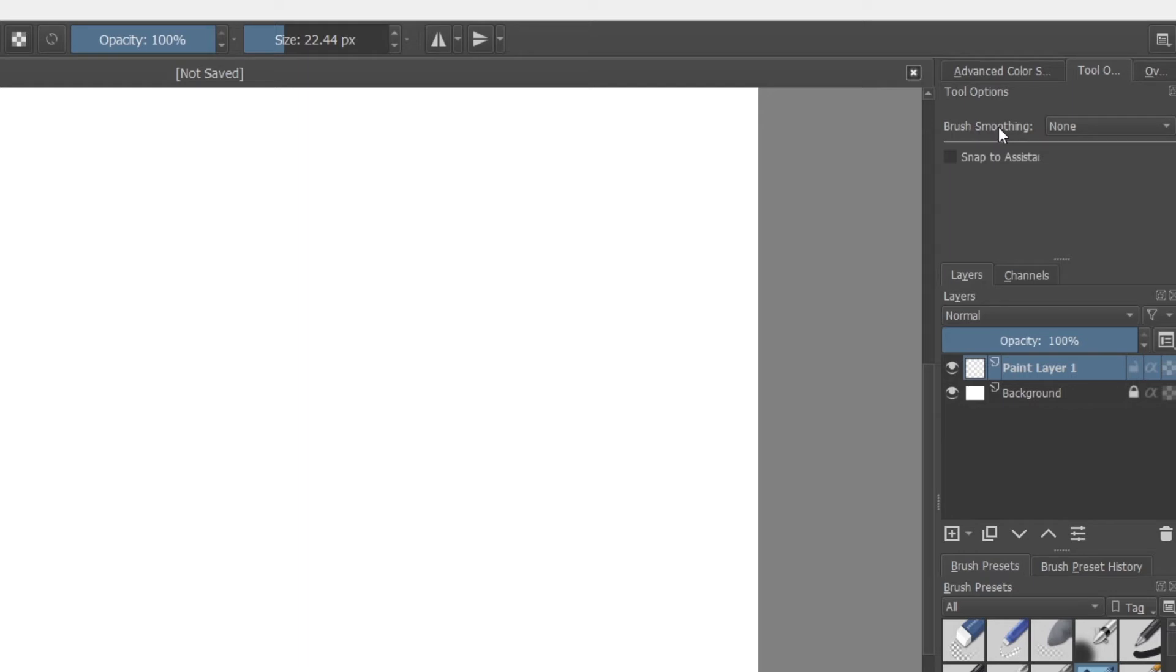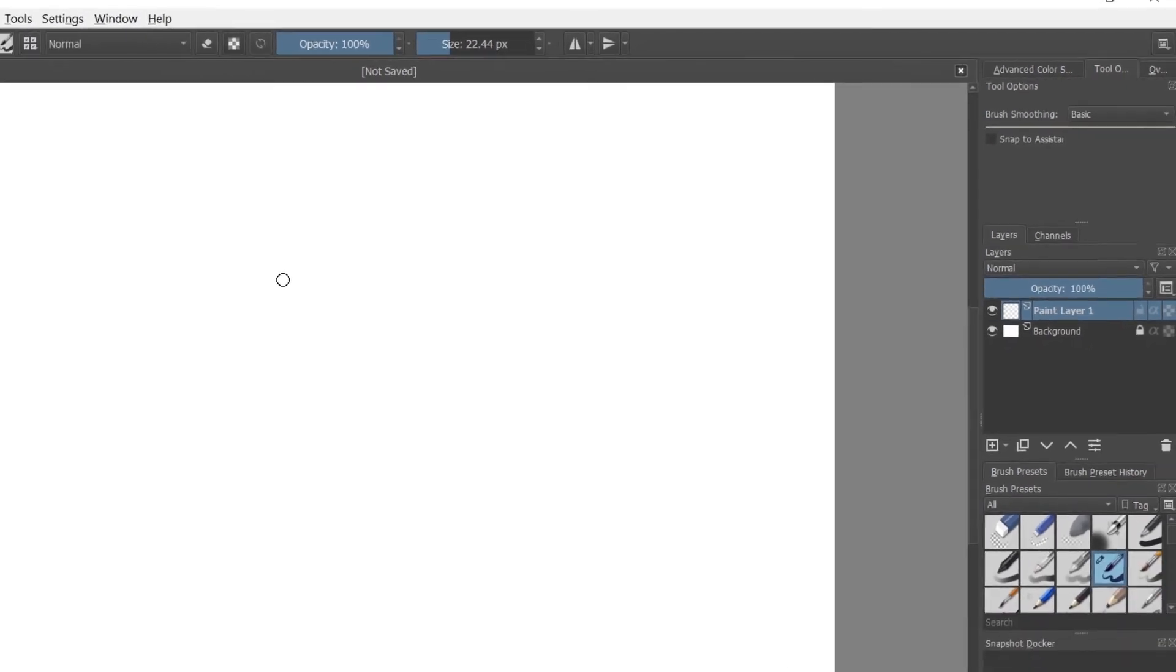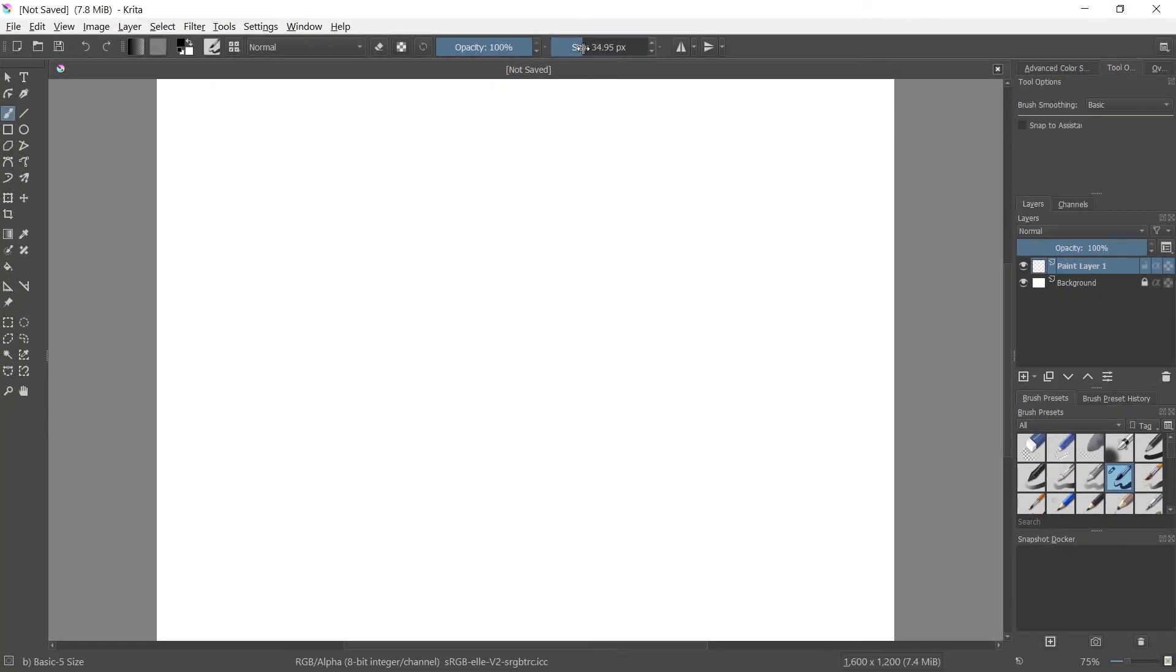There's a setting here called brush smoothing. It currently says none. By default, this is set to basic. So what that'll do is, I'll show you right here, it's going to increase the brush size so you guys can see this.